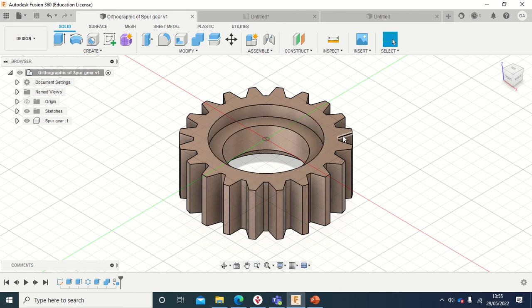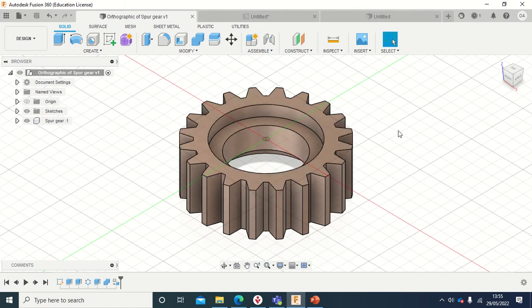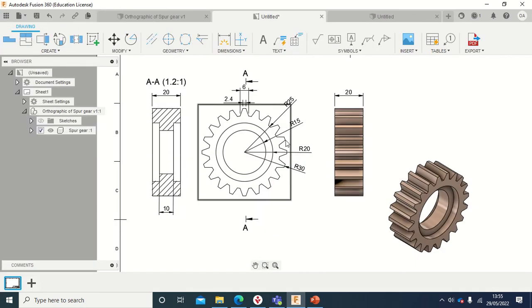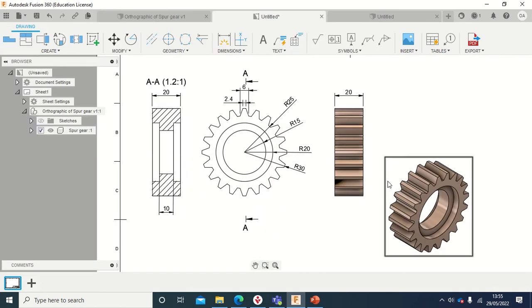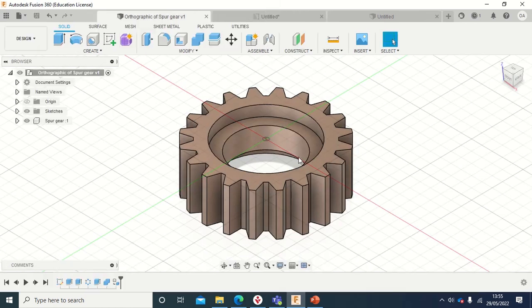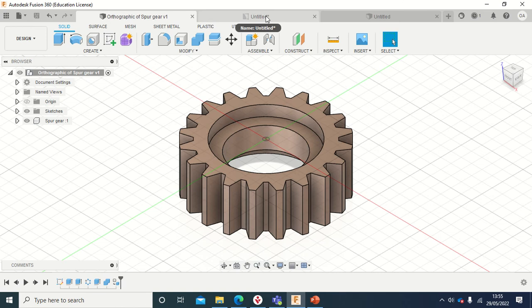But that doesn't mean that you can't actually get help from Fusion. There is a way to design a spur gear from Fusion, but this one that we are going to do, we're going to do it like if you are working in AutoCAD. For example, if you are given this dimension to just get this gear as it is, this spur gear as it is done, then I'm going to show you how to do it in Fusion 360.